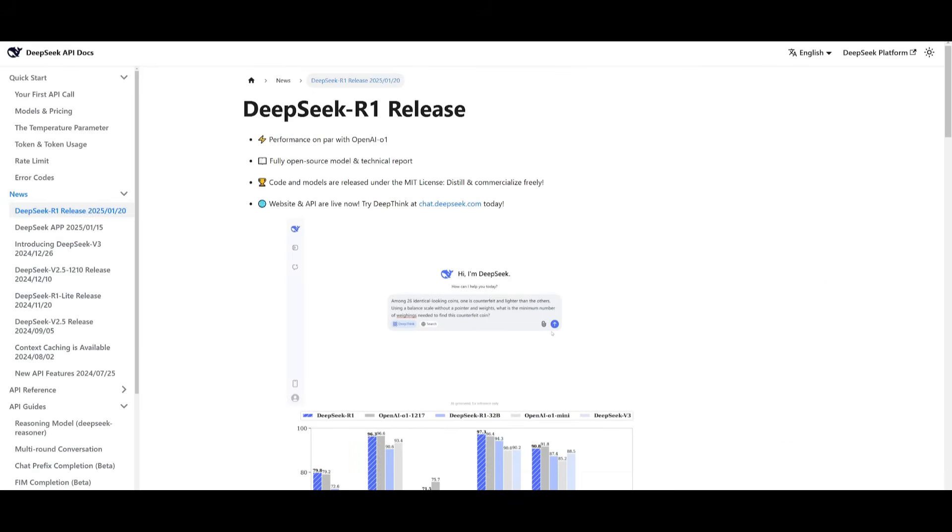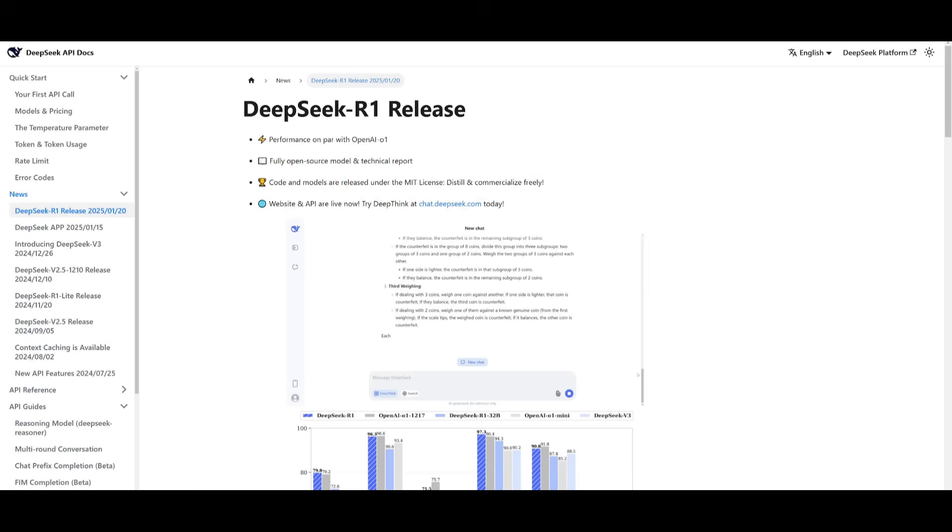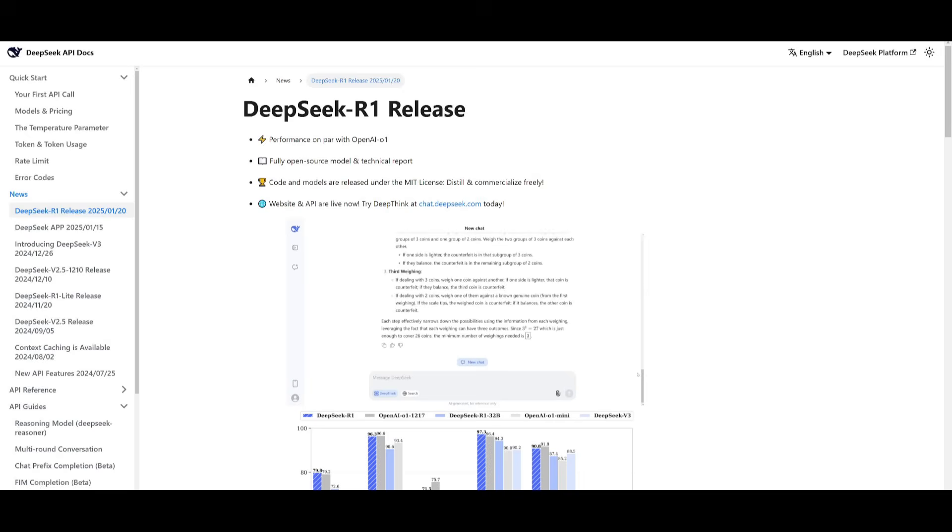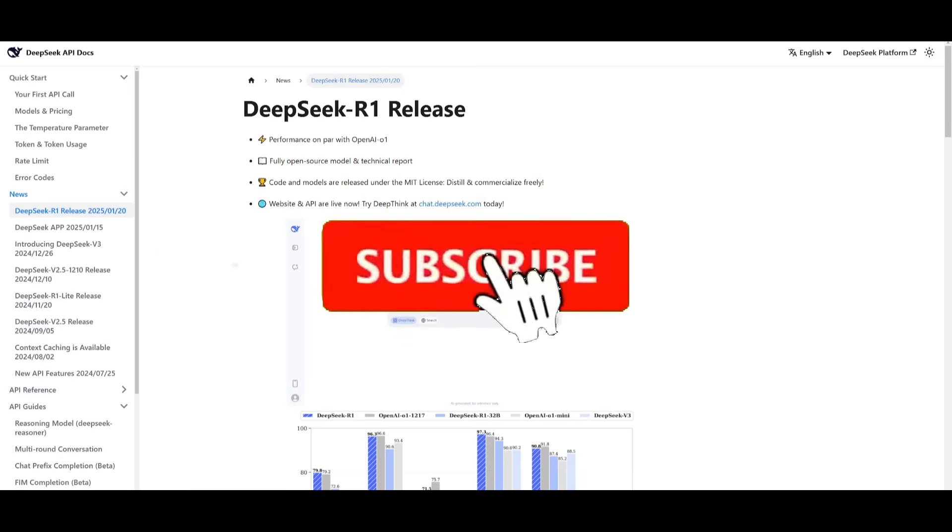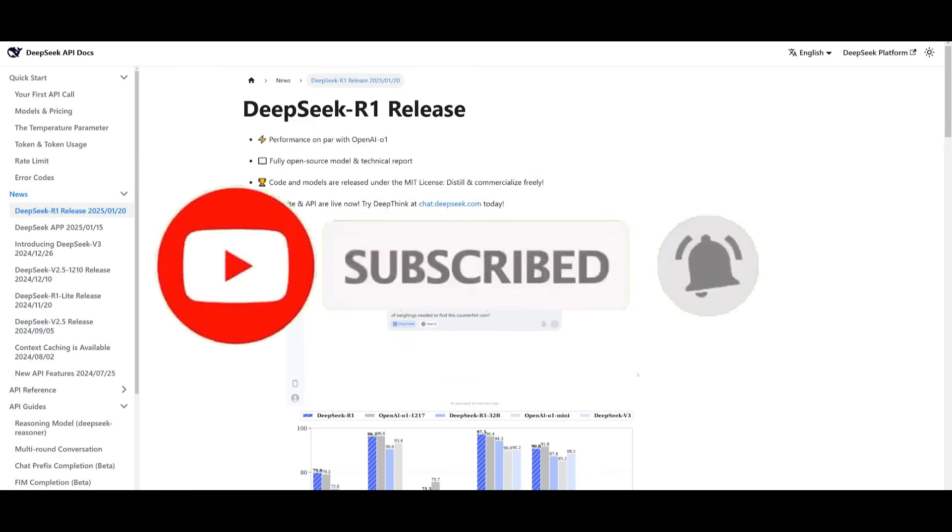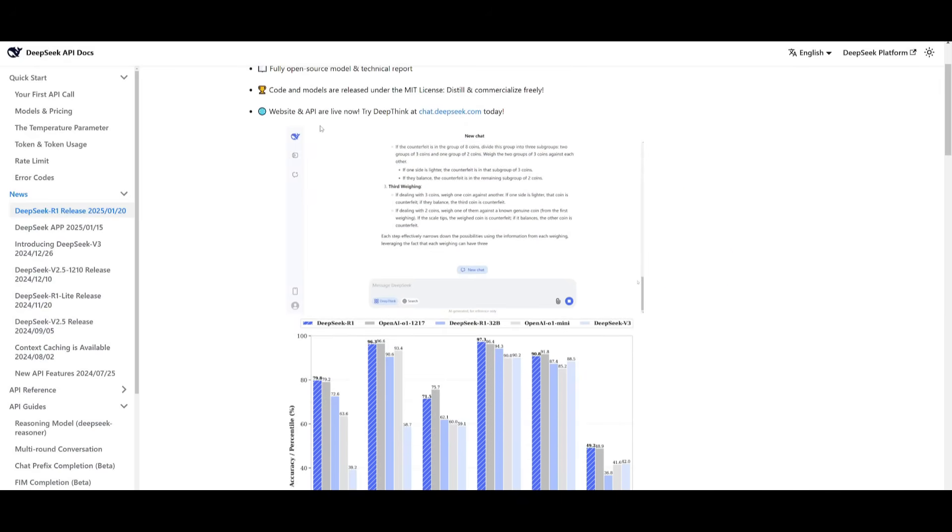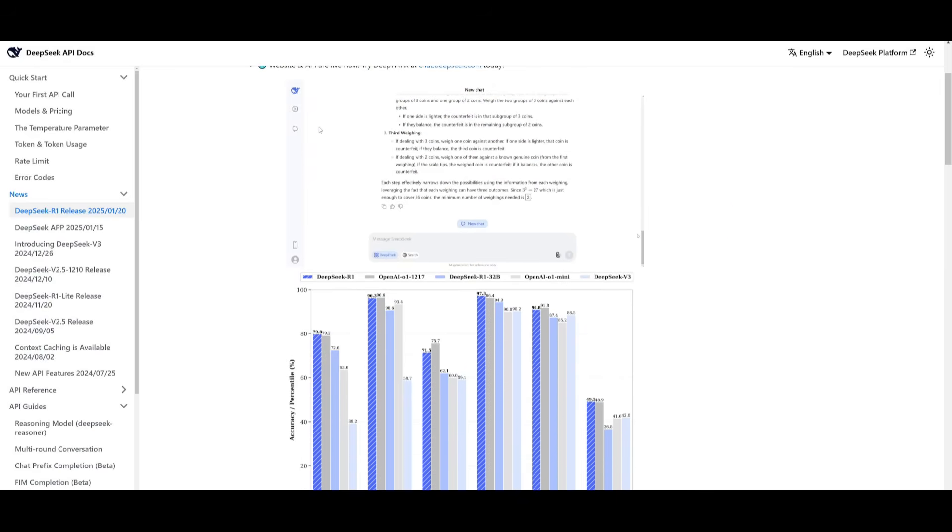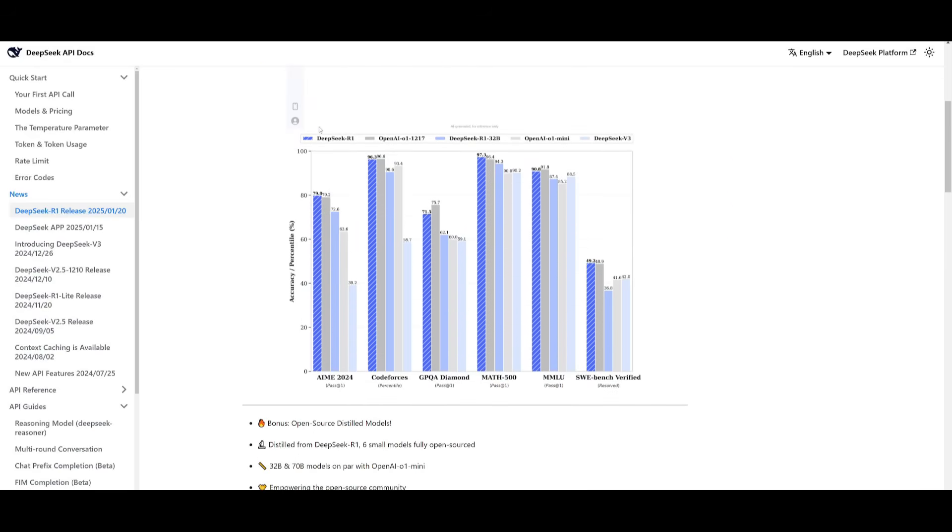Before we get started with creating the agents, you may wonder why even use the DeepSeek R1 model and why even create agents based off of it? Well, if you're not familiar with this model, it is a powerful new open-source AI model designed to perform at the same levels as OpenAI's O1 model.